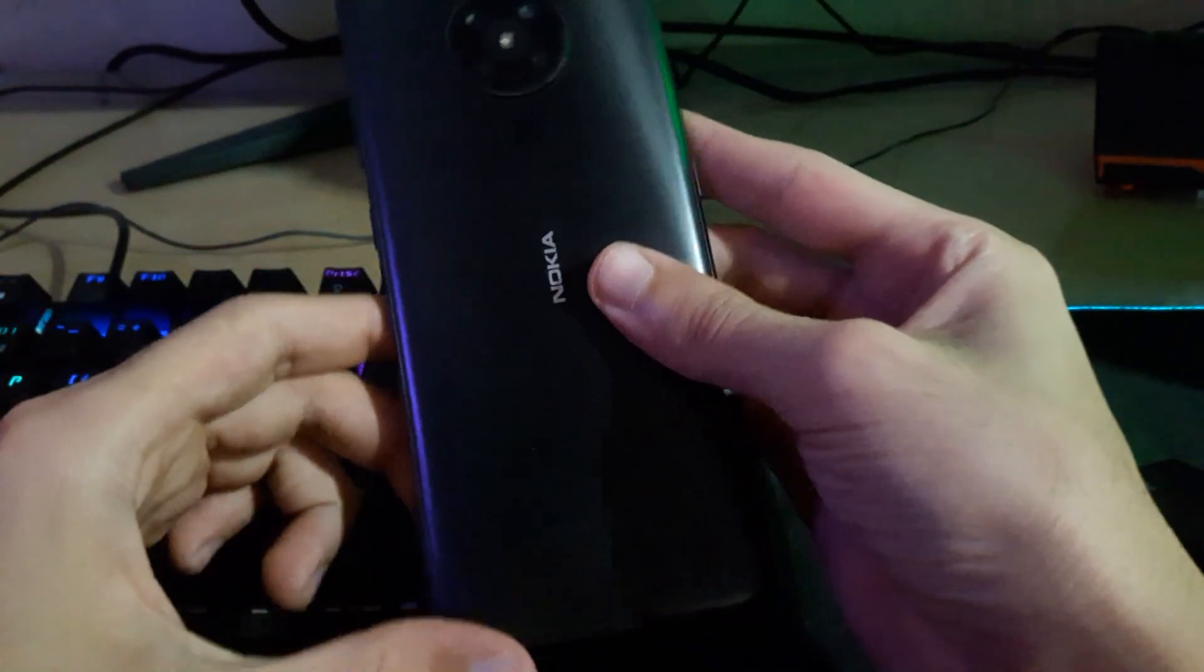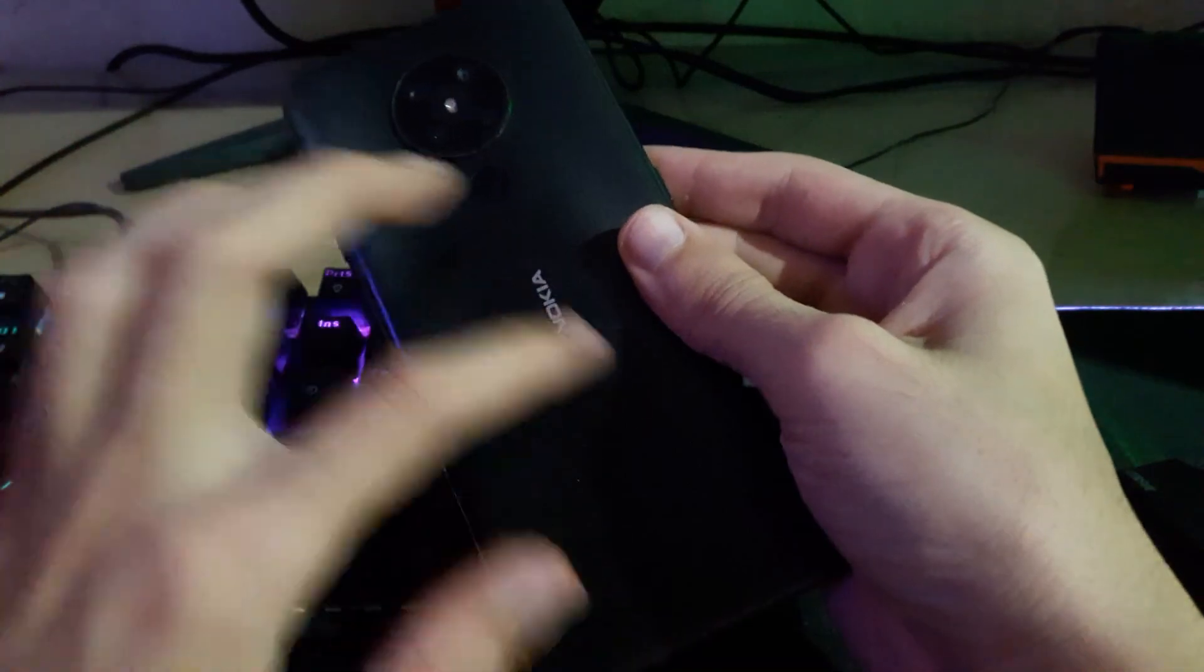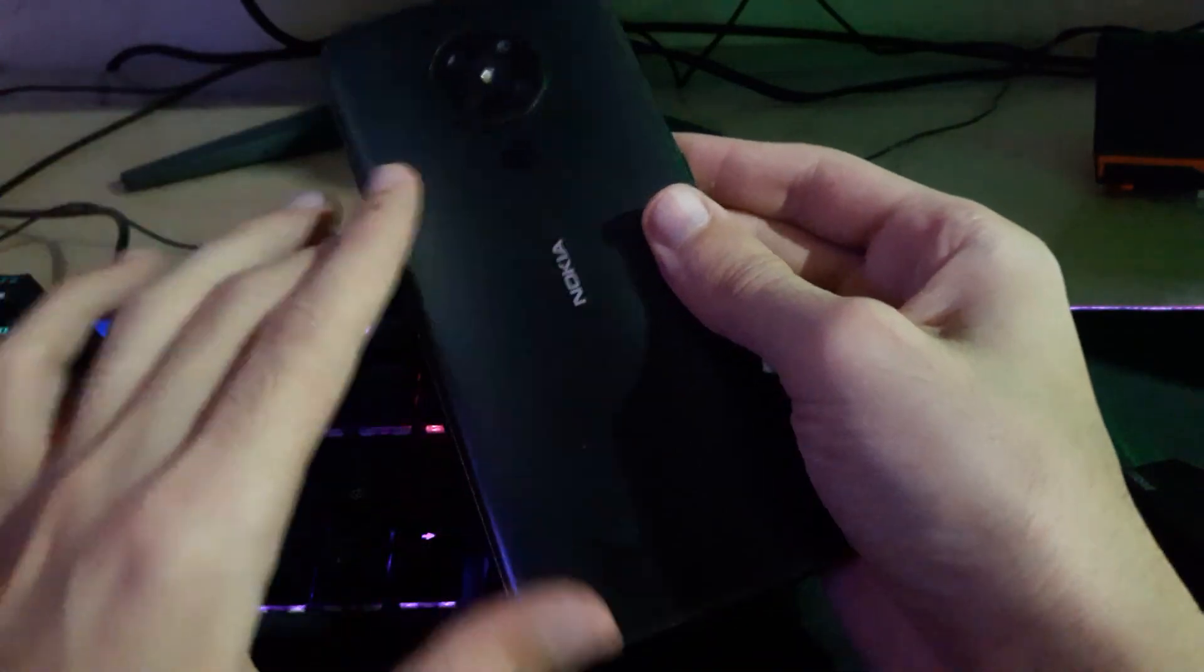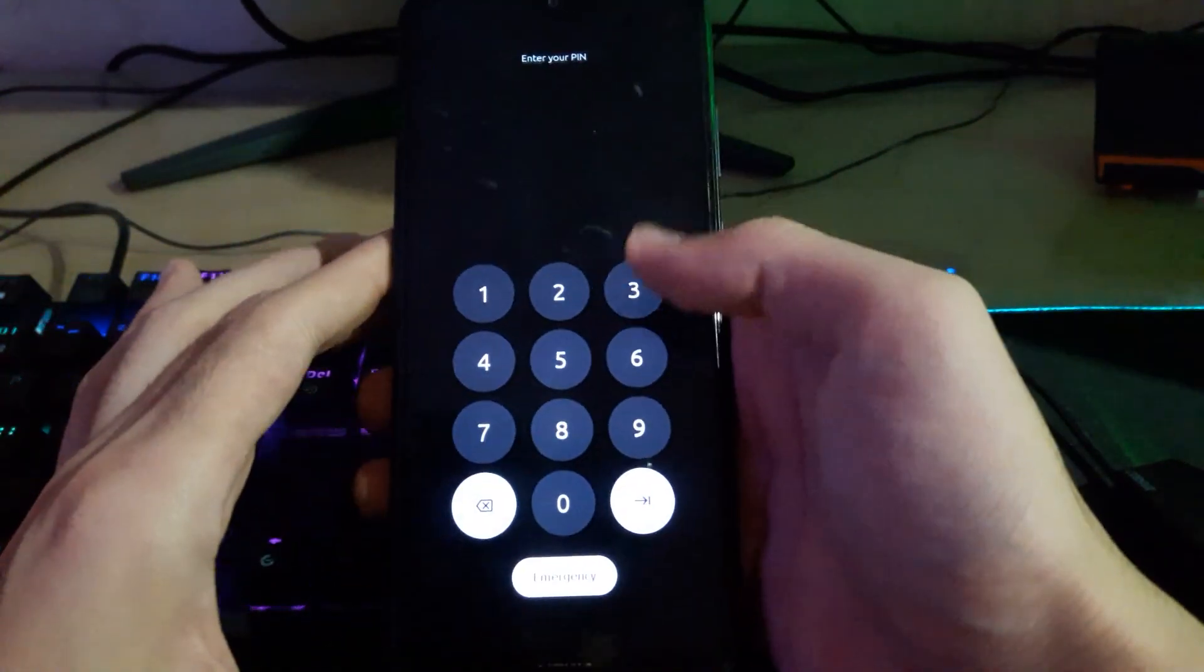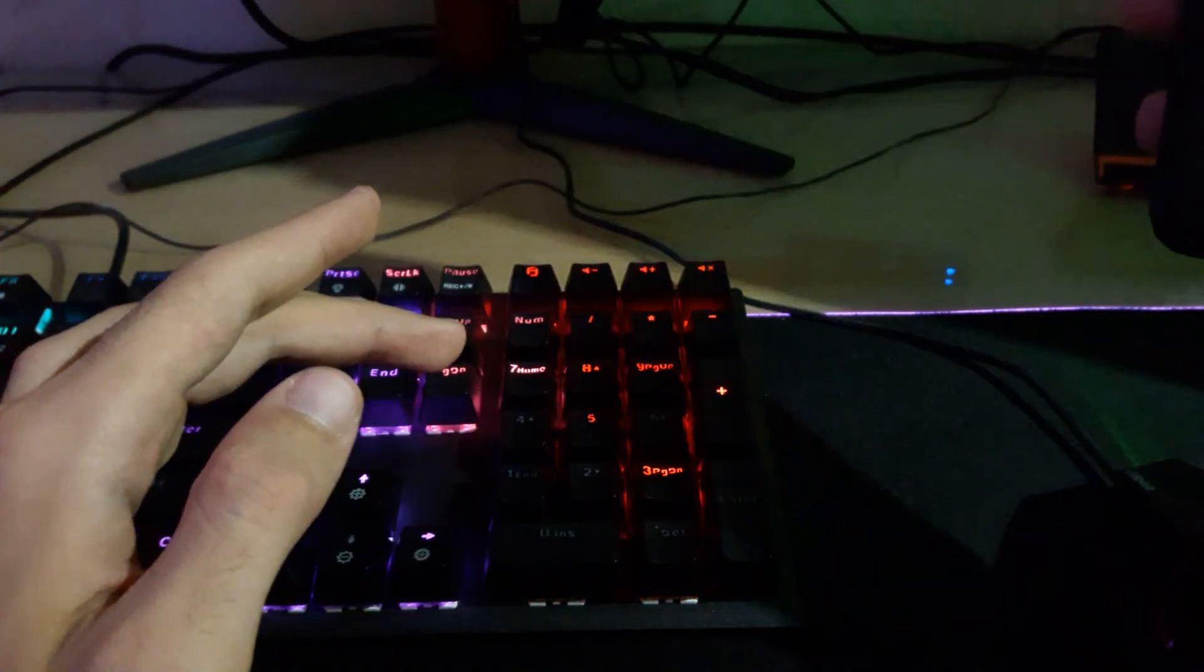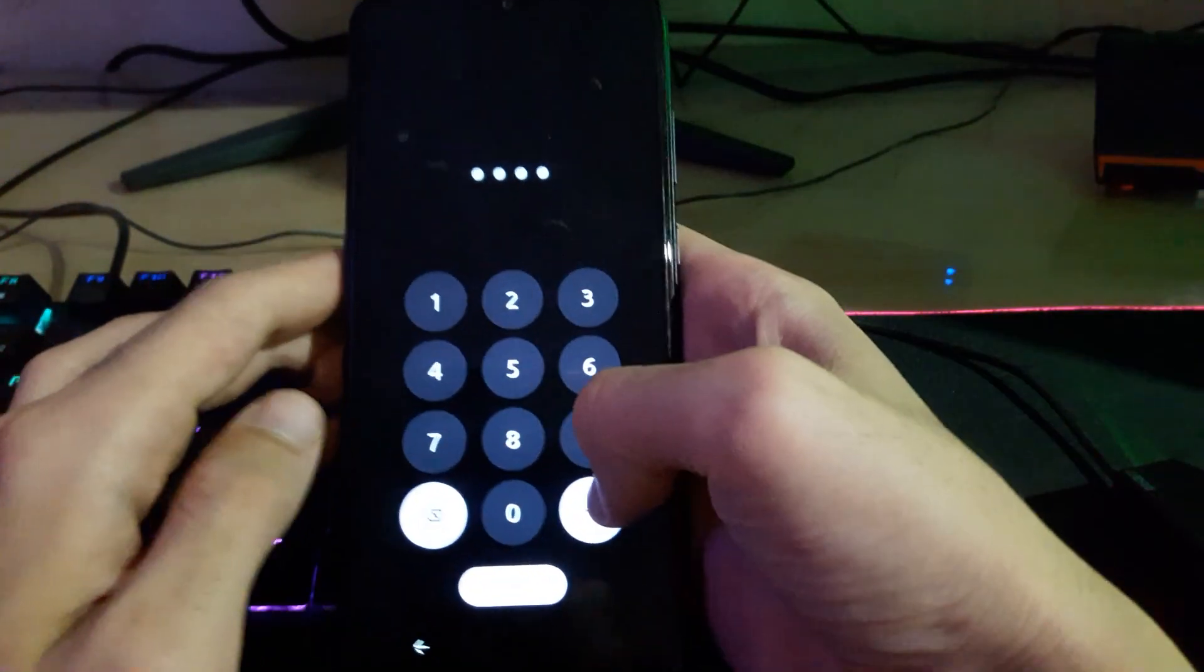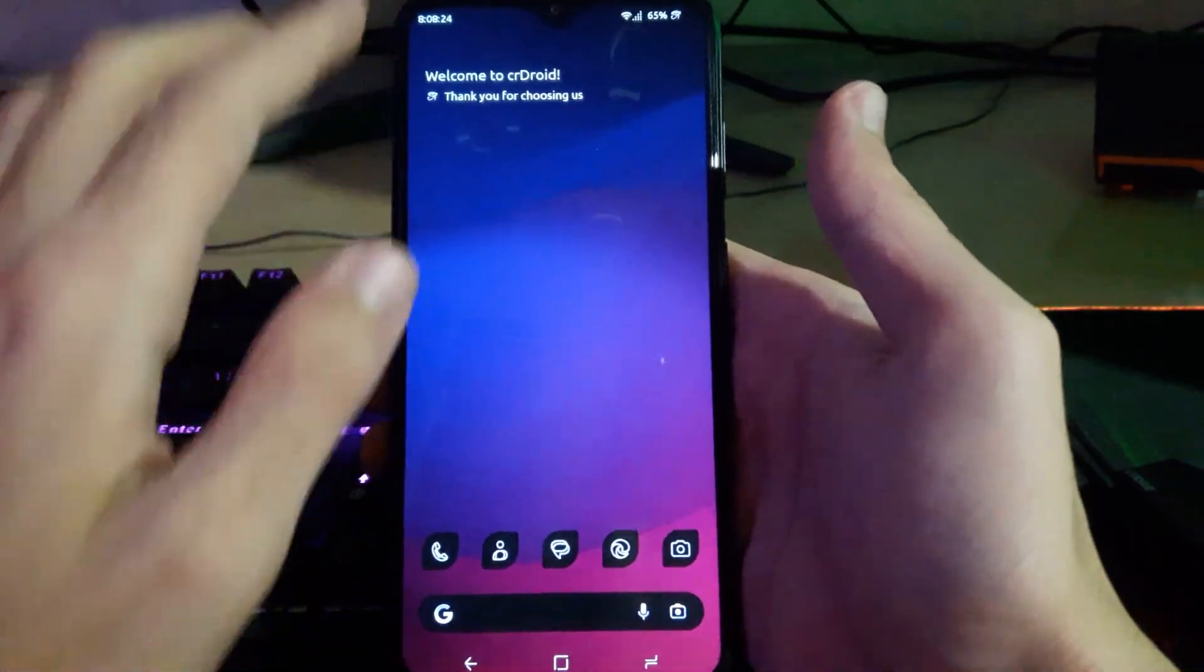Hello, what's up guys. Today we have Nokia 5.3 and I want to show you Orange Fox recovery on this device. This device is running Android 14. Let me enter my password. There we go.